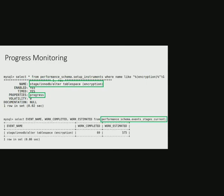Here is an example of progress information from performance schema event_stages_current table while encryption operation is going on.